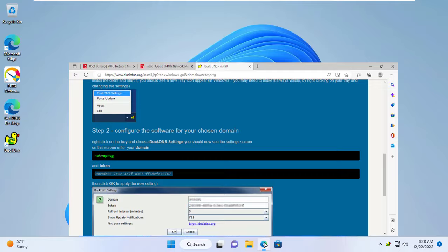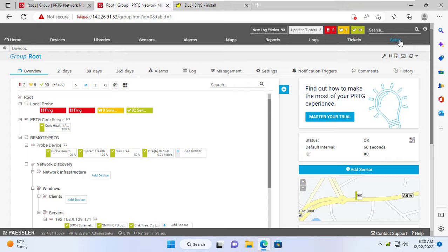Setup complete. Every 5 minutes the client will update the public IP address and map it to the specified domain.